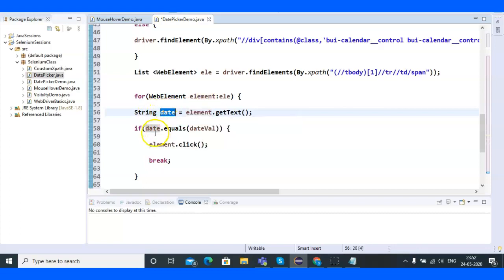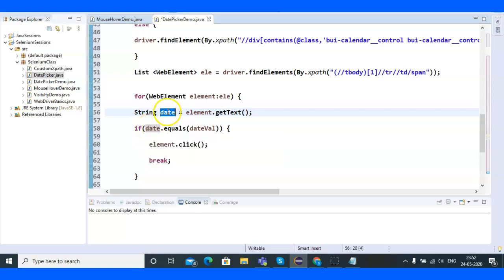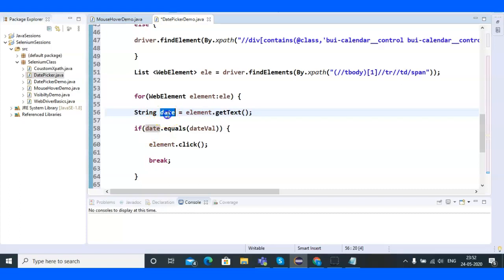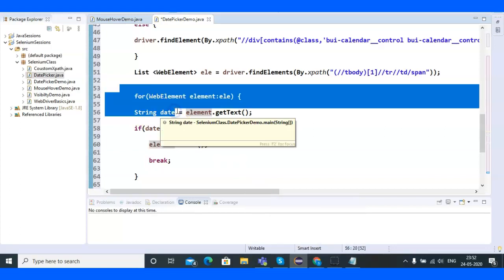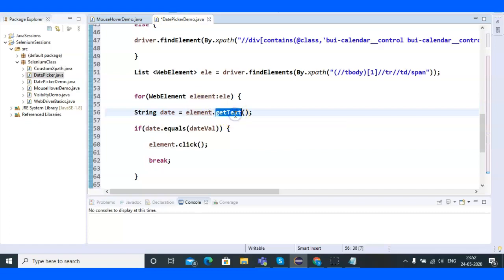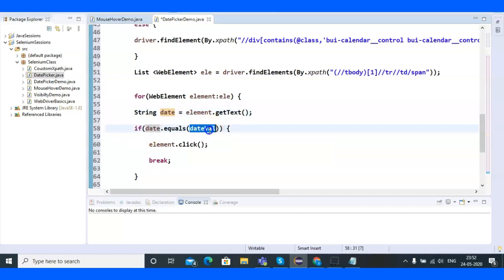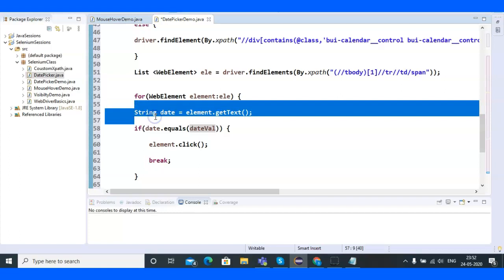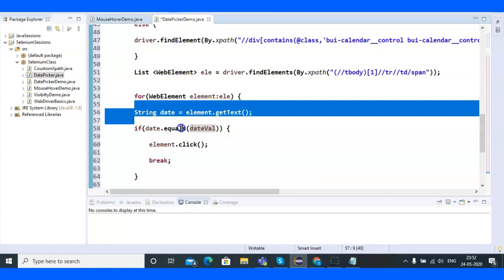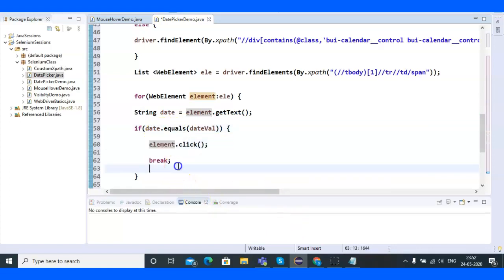The if statement checks: if the date text equals the value stored in dateVal (which is '15'), then click that element. Otherwise the loop continues, fetching the text of the next web element and checking again until it finds 15. The moment it finds '15', it clicks that element and breaks the for loop.